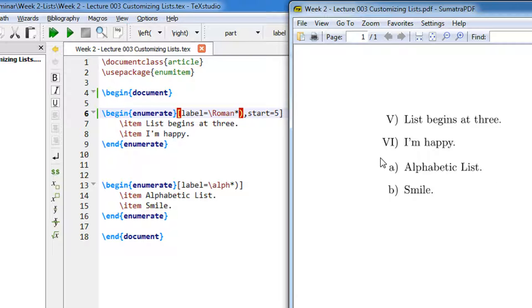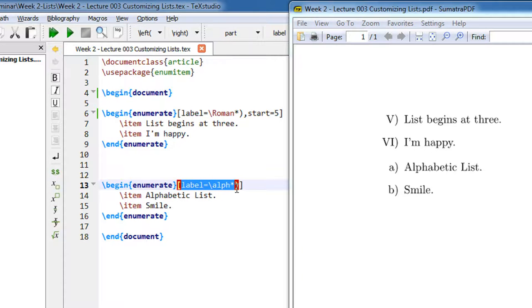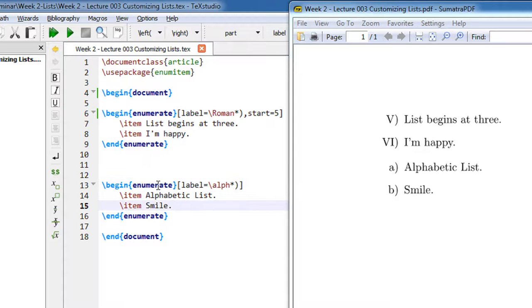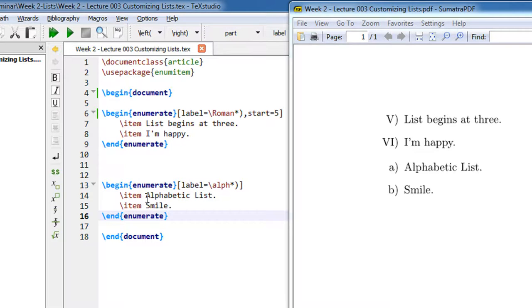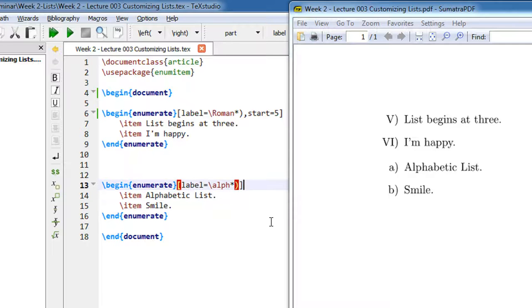This is an alphabetic list. Since we are not specifying the start value and the alphabet starts from A, this list starts from A and B.